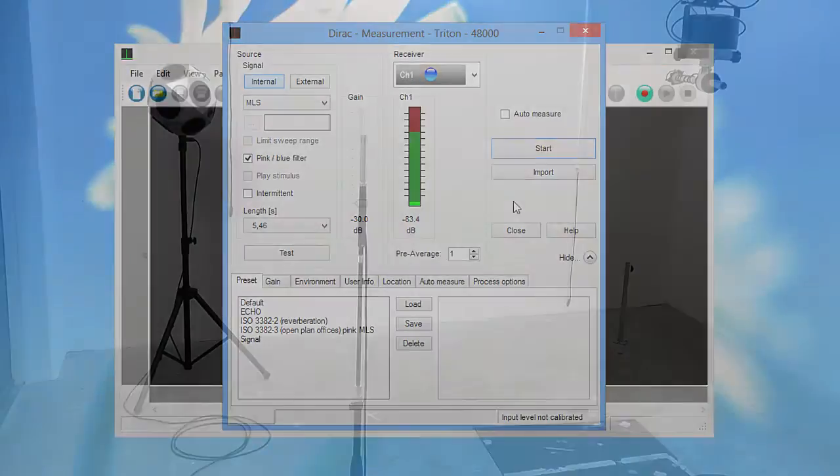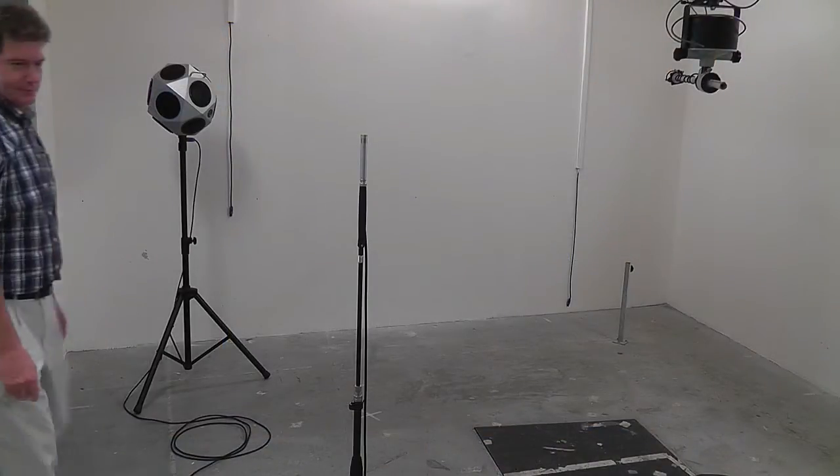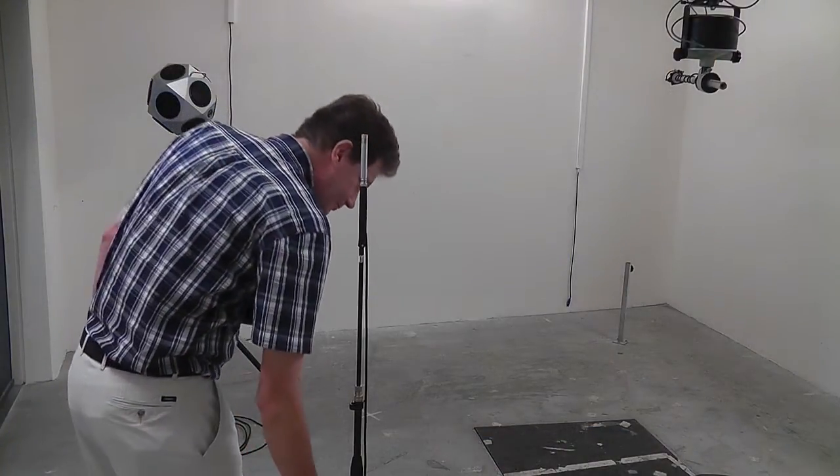First, in the reverberation chamber, measure at a number of different microphone positions.